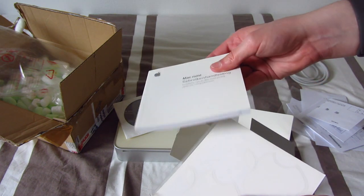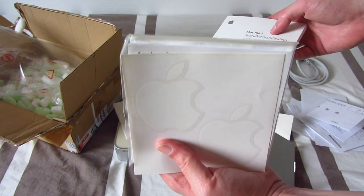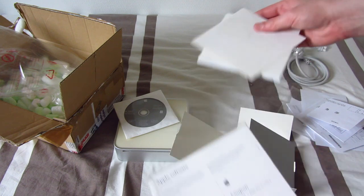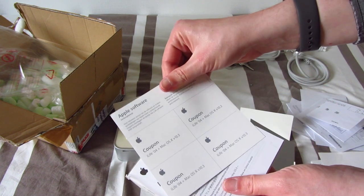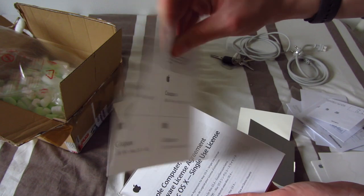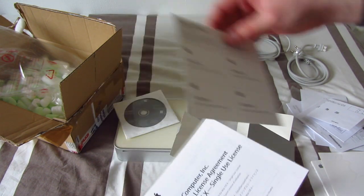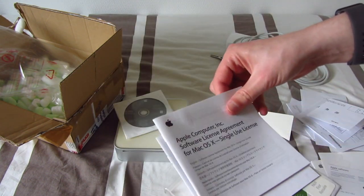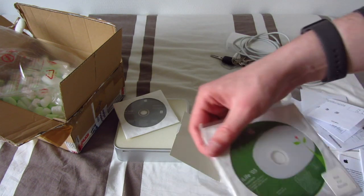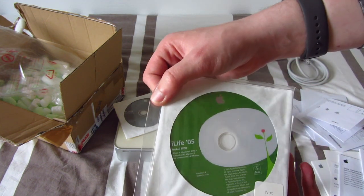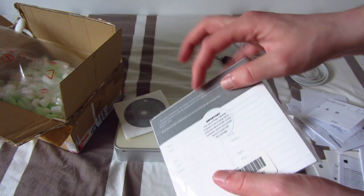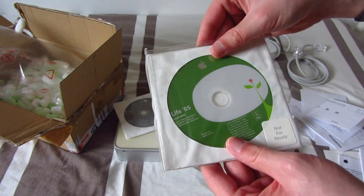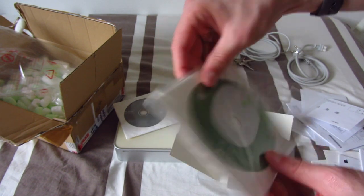We have the user manual. The original Apple stickers. Completely untouched. Still original. Coupons for Mac OS X Tiger and iLife 04, single user license. And iLife 05 DVD. Again, completely sealed. So that's pretty neat.